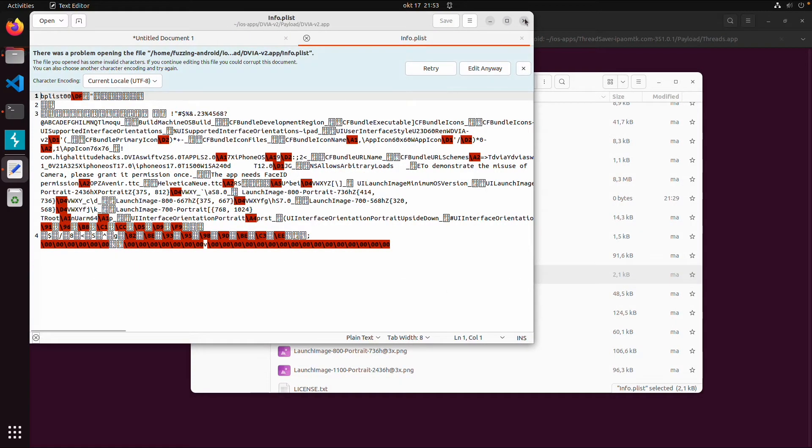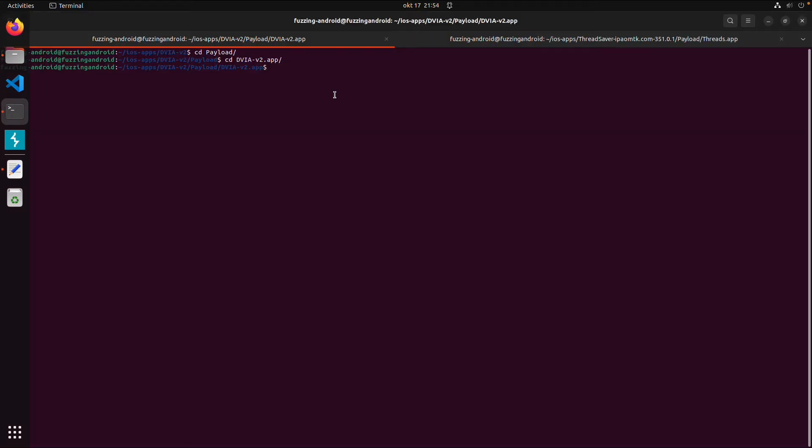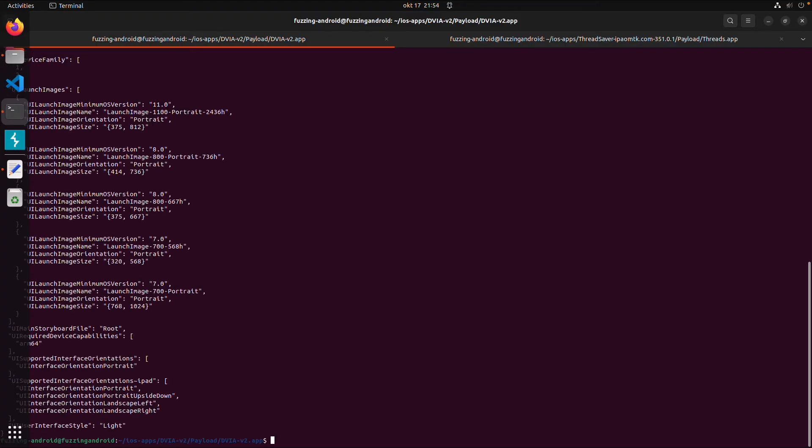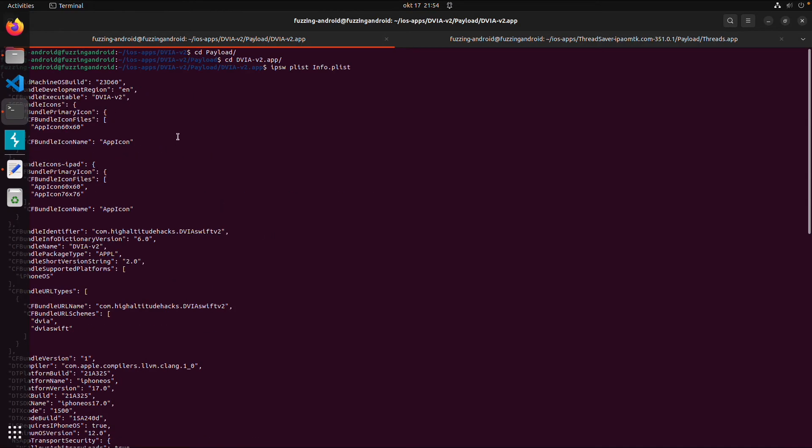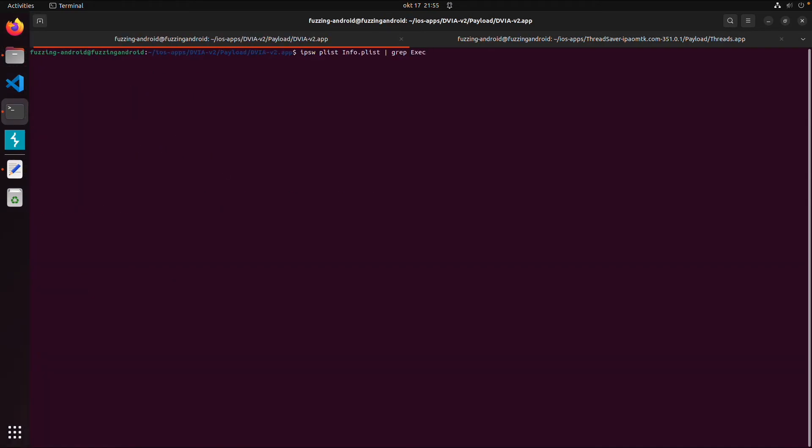And then we can do ipsw plist and then the name info.plist. And then we can read this file. But we can also do a grep inside this plist. And then we can see the bundle executable is called Danfernable iOS v2. So this is the Mach-O binary we want to analyze.